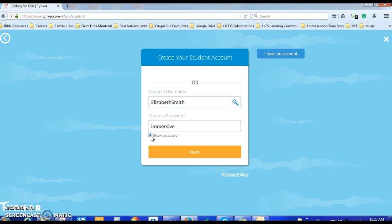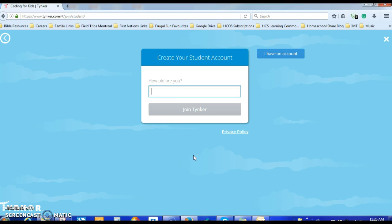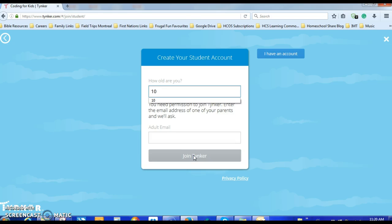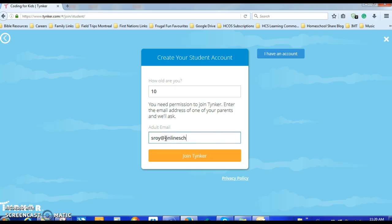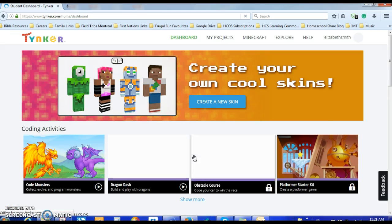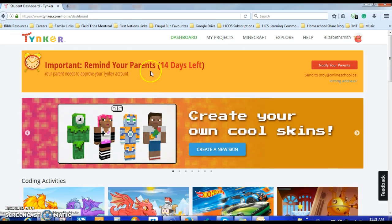So we click Next. How old are you? I'm going to assume most of you are 9 or 10, so I'll write in 10. Because I'm saying I'm 10, I need an adult's permission to do this, so I put in my email — or in your case it would be your parent's email — and I go to Join Tinkercad.